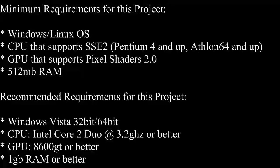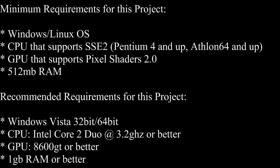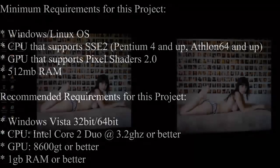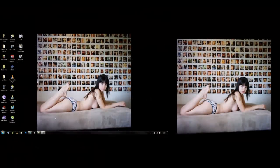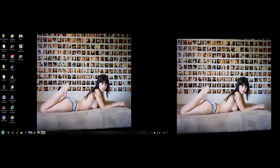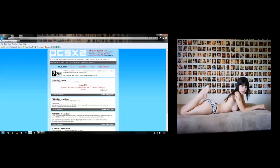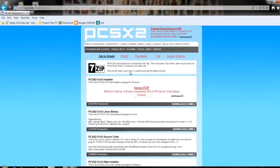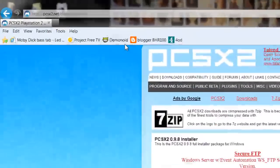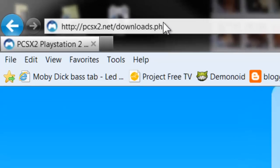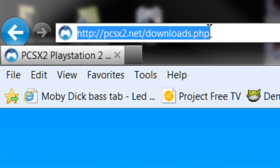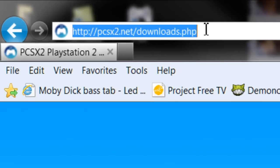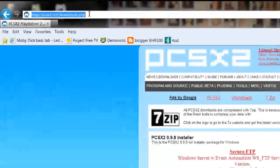This will also work with a Windows 7 system. Okay, so the first thing you'll want to do is open up your internet browser and go to PCSX2.net/download.php.